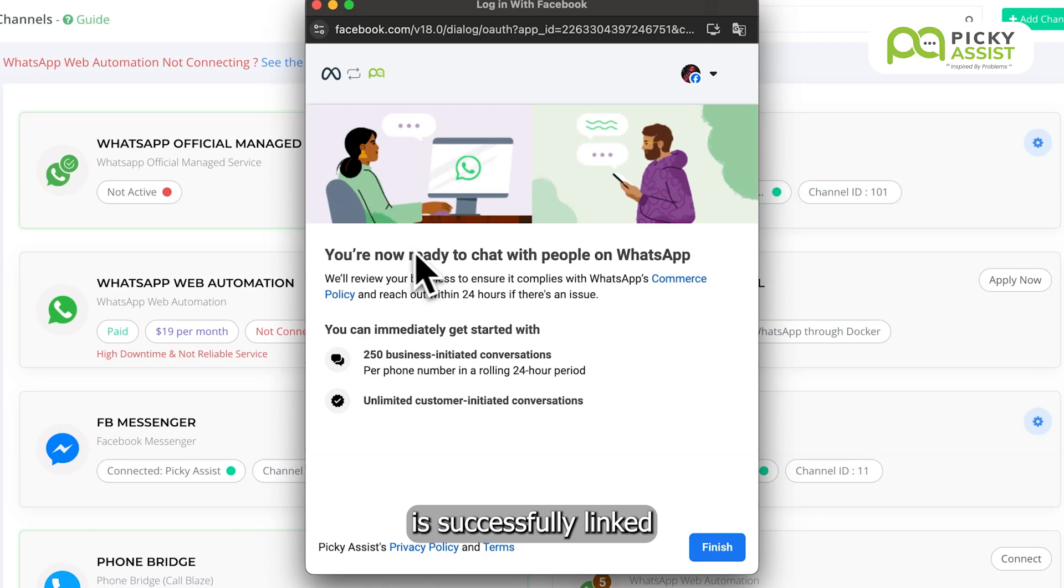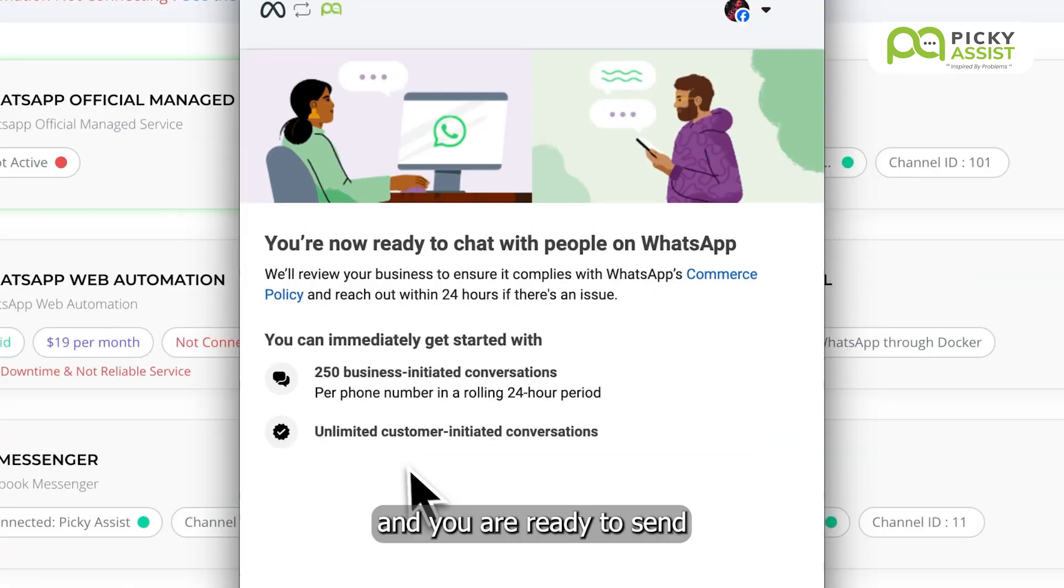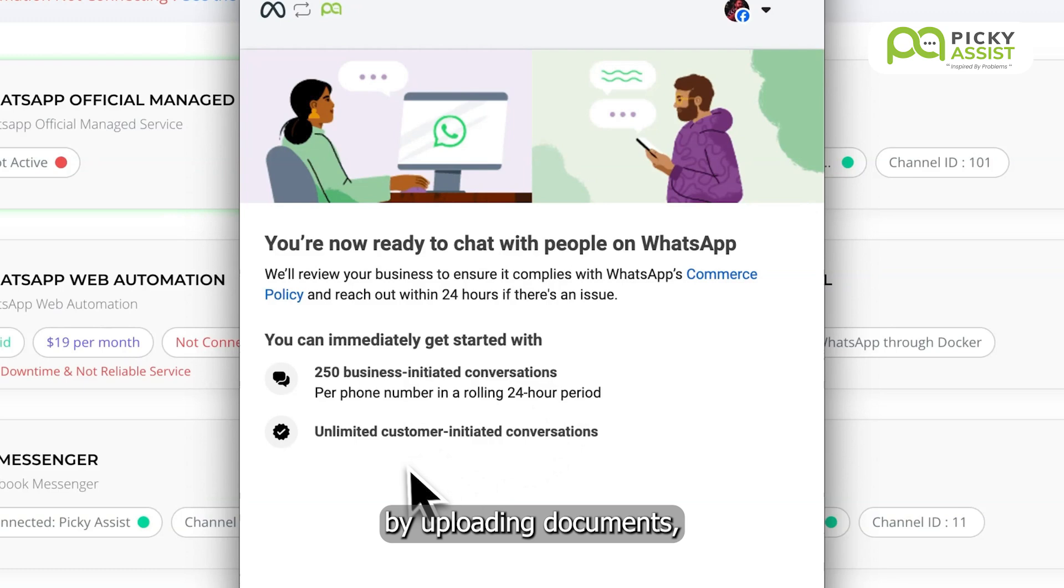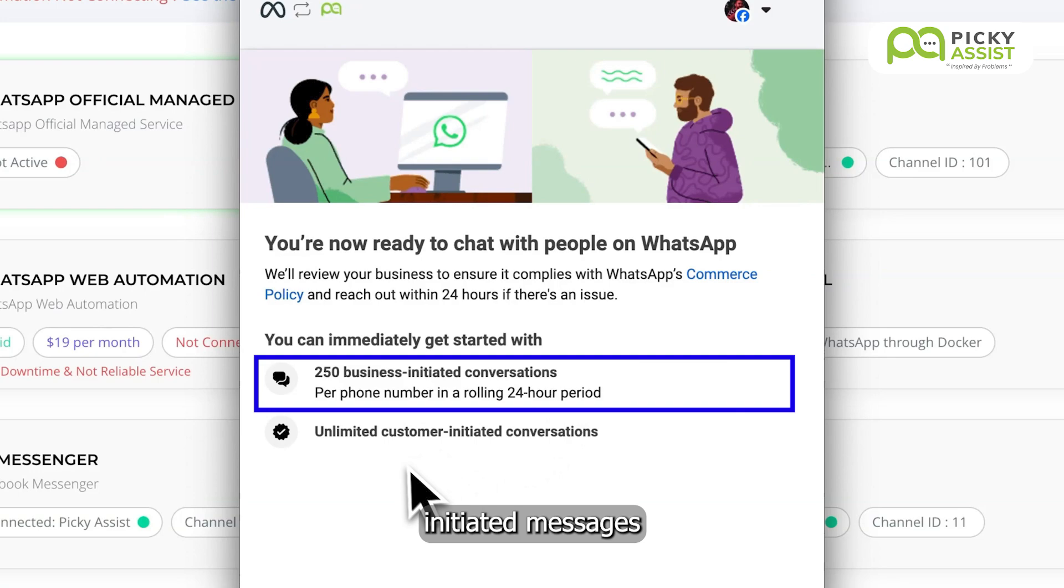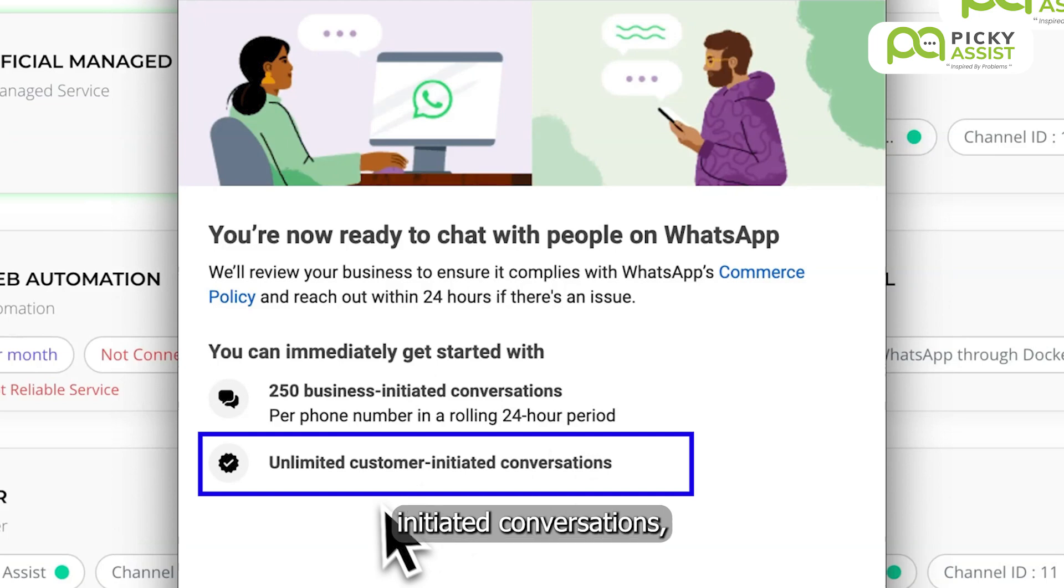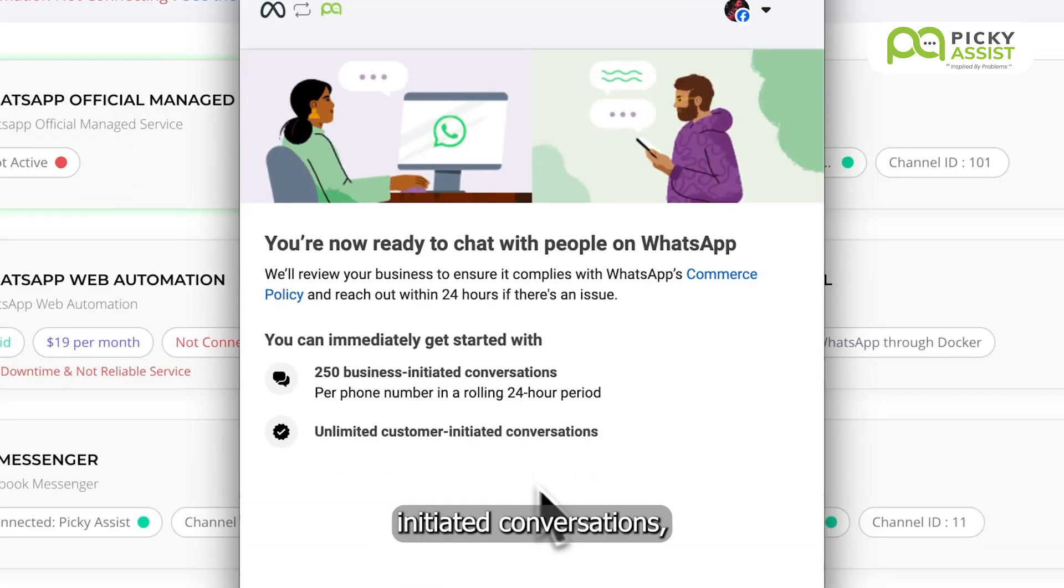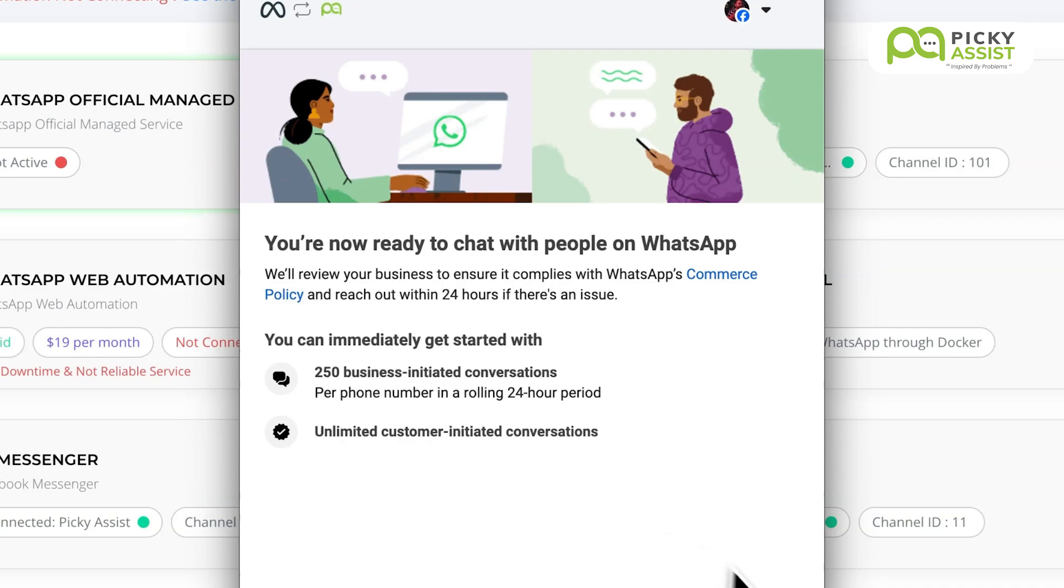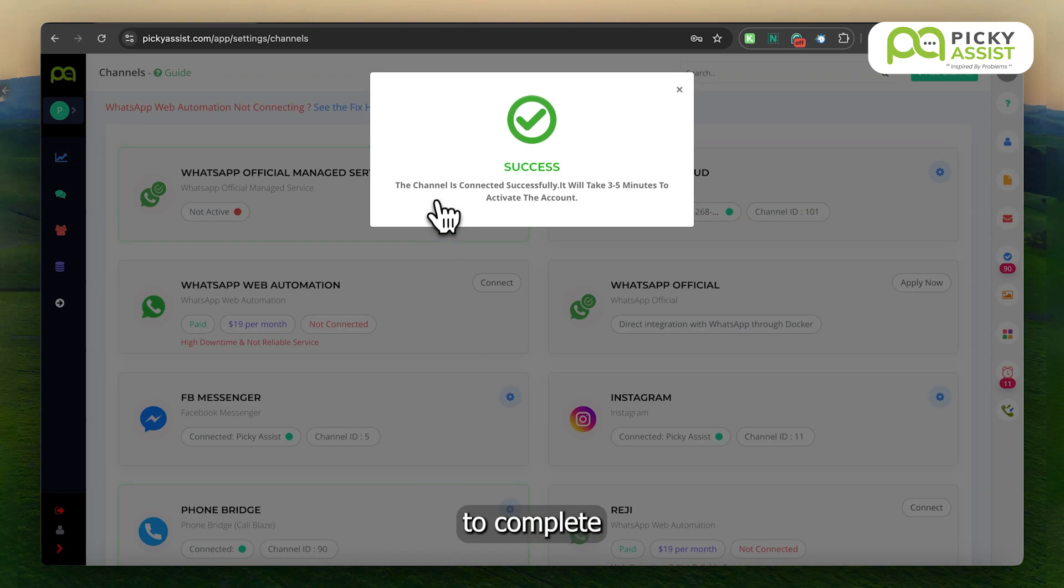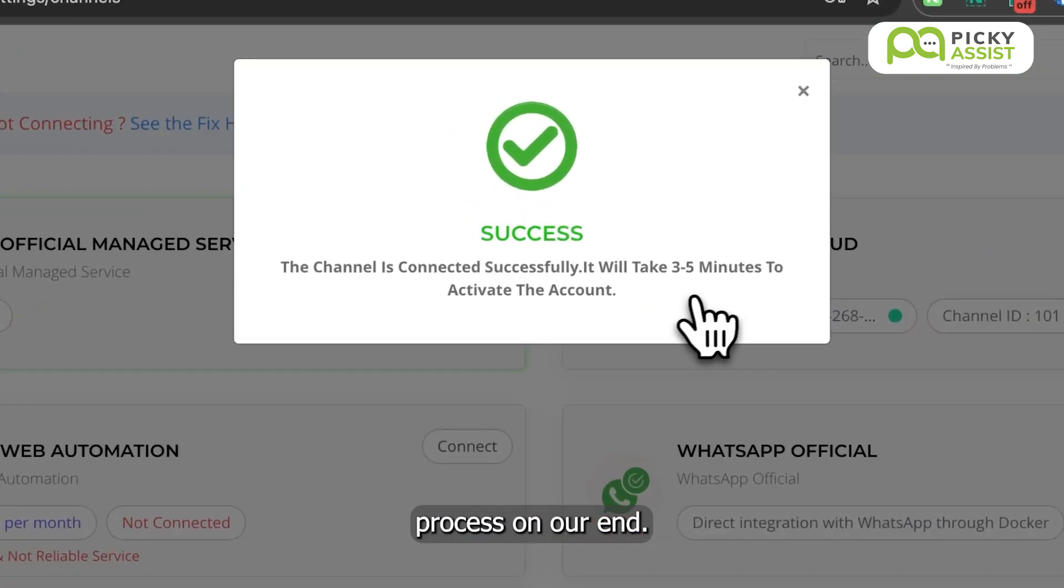Your number is successfully linked with the WhatsApp Business API and you are ready to send and receive messages. Please note that there are some restrictions. Until you verify your business by uploading documents, you will not be able to send more than 250 business-initiated messages in a 24-hour period. However, you can send and receive unlimited customer-initiated conversations, meaning whenever a customer sends you a message, you can respond to them.